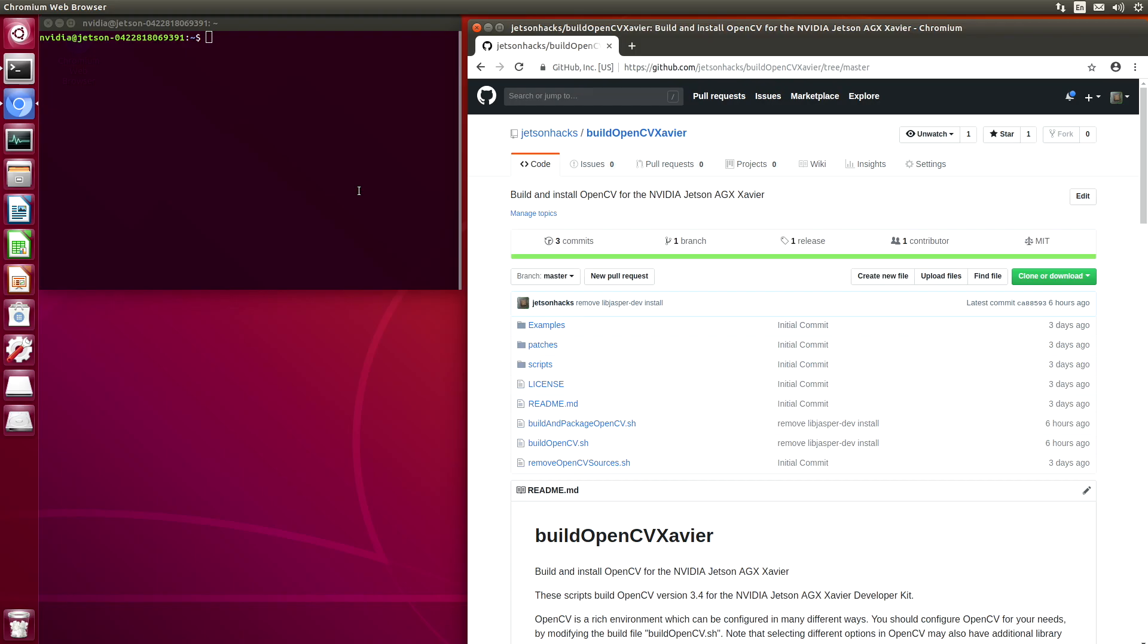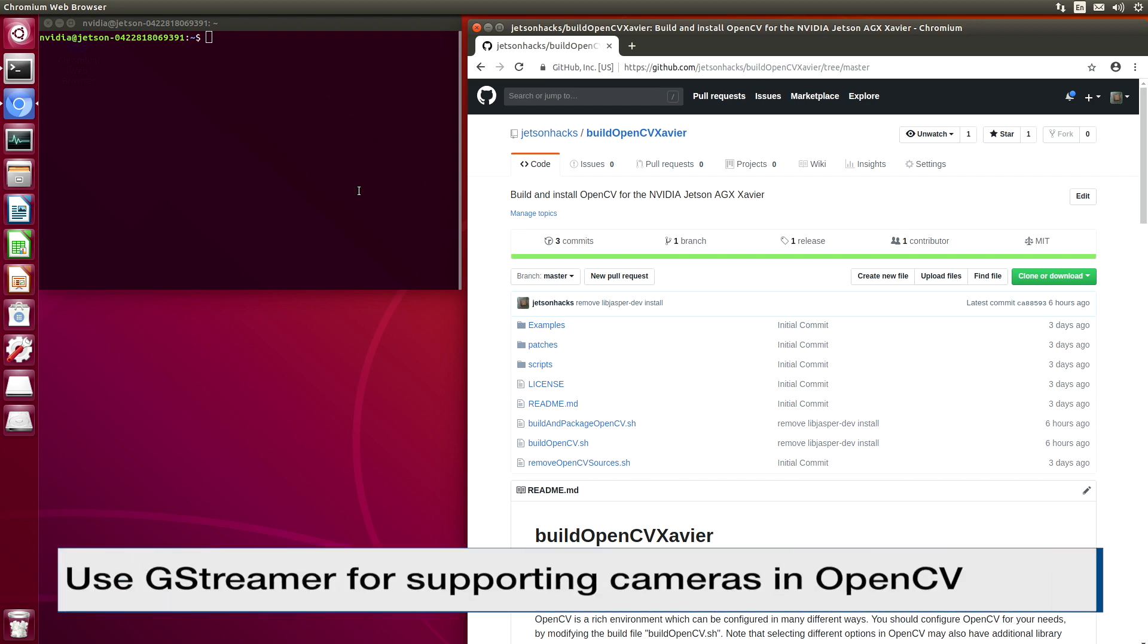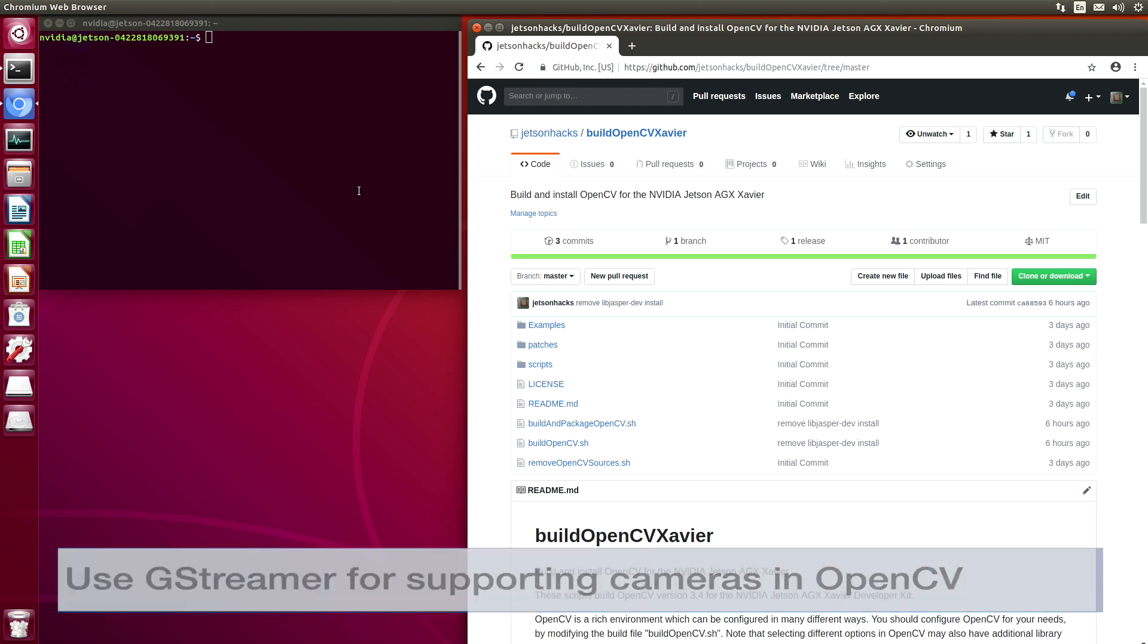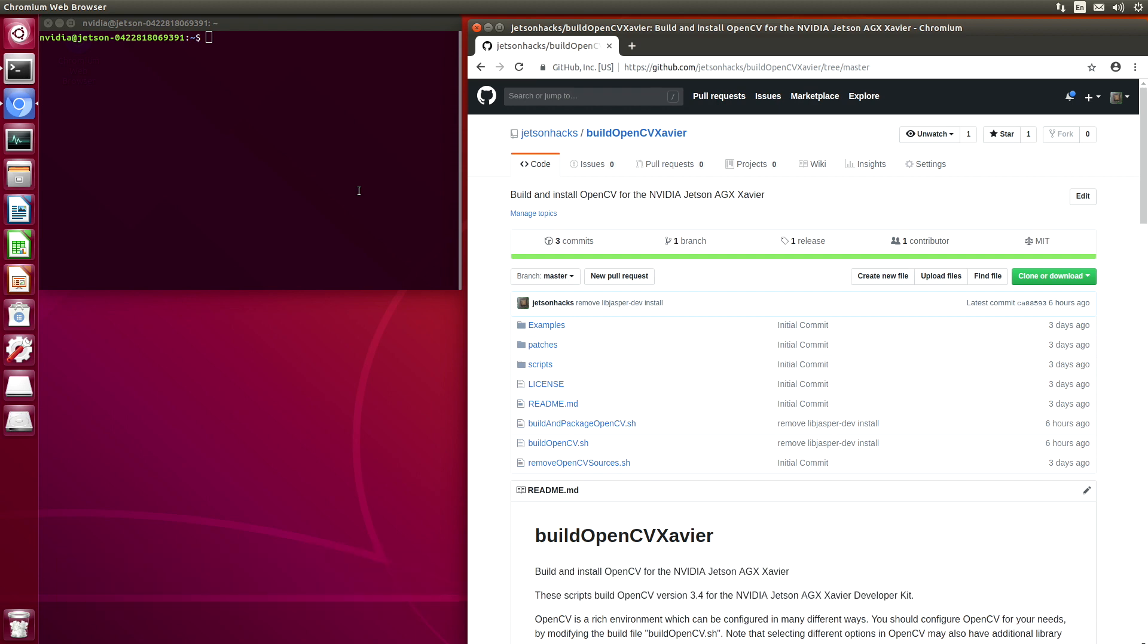One of the reasons that you may want to build OpenCV from source for the Xavier is to include GStreamer support. GStreamer allows external cameras to interface with the Xavier and be able to use OpenCV. Before we start, let's set up the Xavier for development.